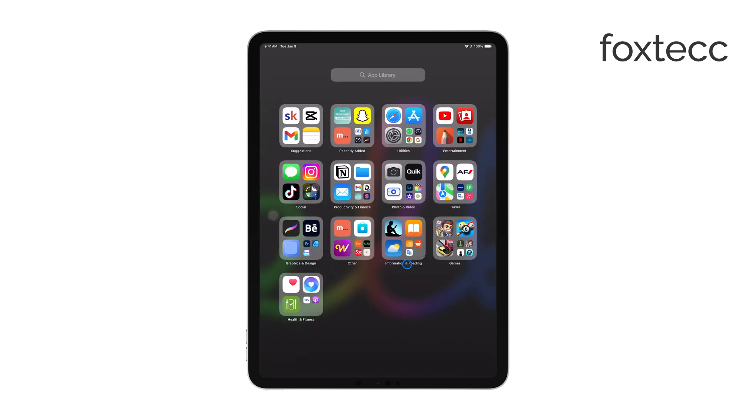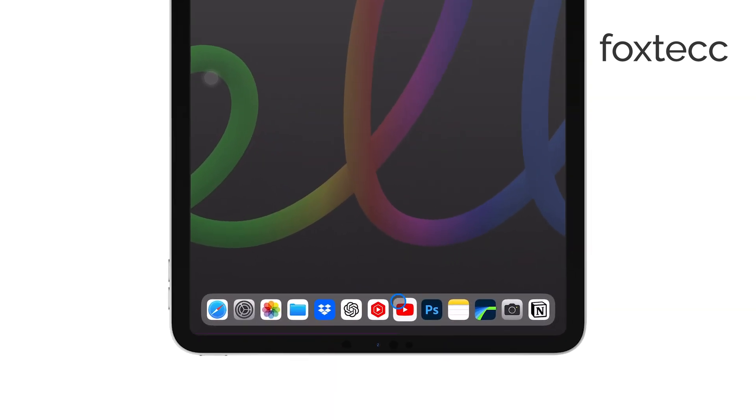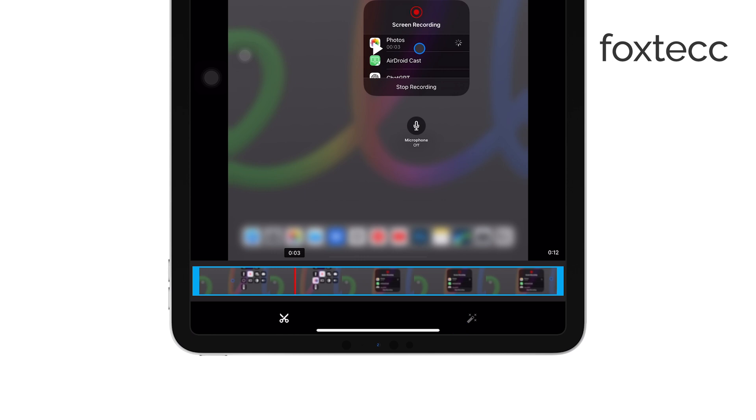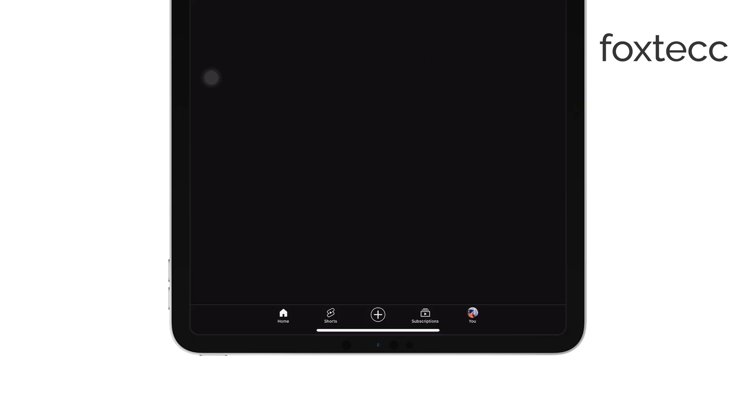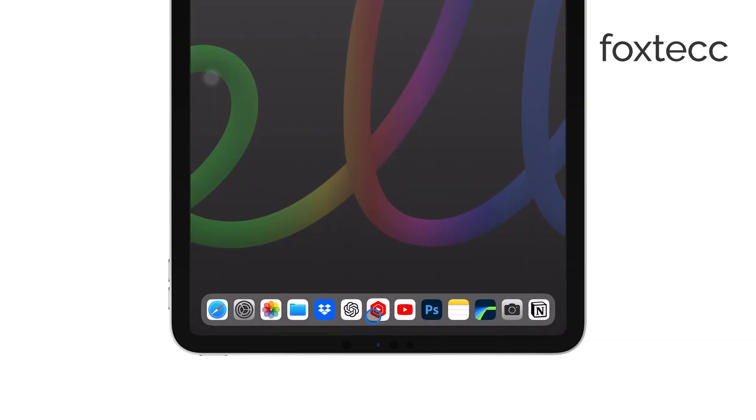To get started, open the YouTube app on your iPad. Now, just to clarify, this is the regular YouTube app that you use to watch videos, not the YouTube Studio app, which is more for monitoring the stats of your content.